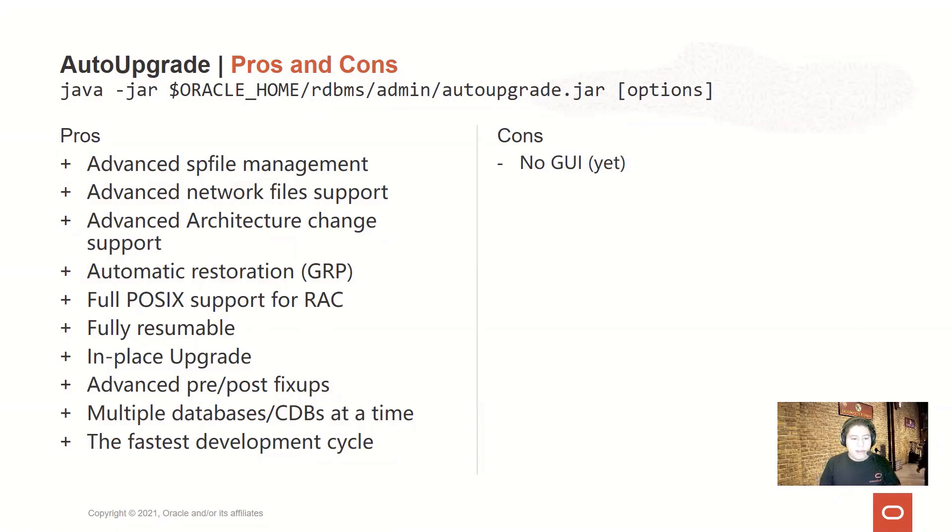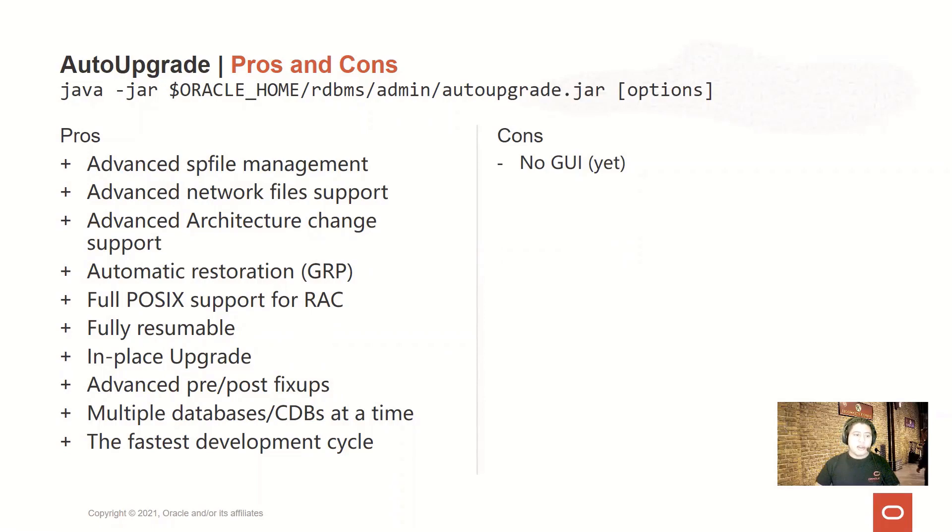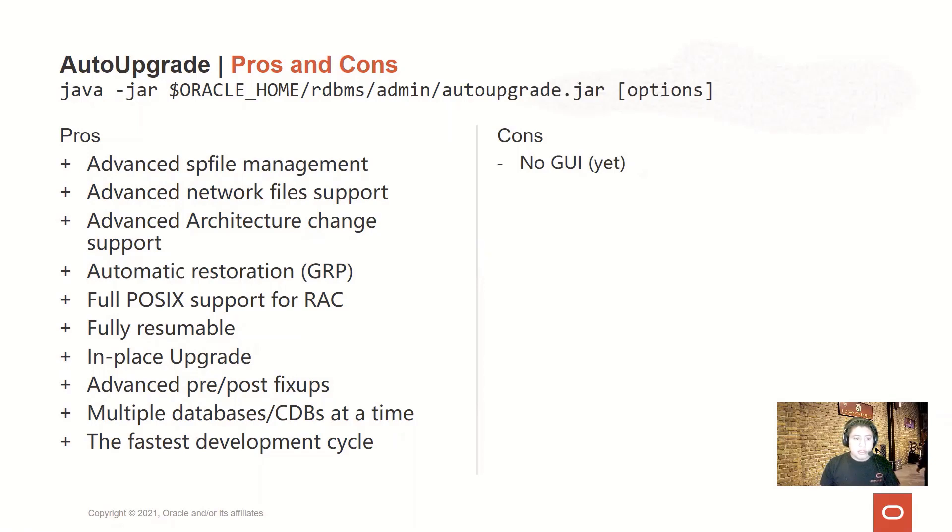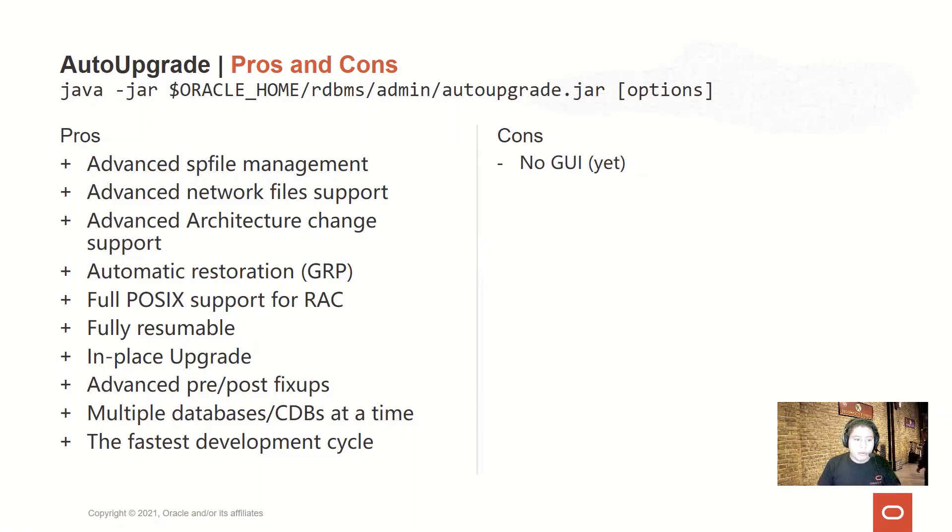We have added support for faster restoration based on GRP. The AutoUpgrade also has full upgrade support for RAC on POSIX systems. And we worked a lot to make it fully resumable, so in case something happens and the process dies, you can continue from where you left without having to worry about what happened.